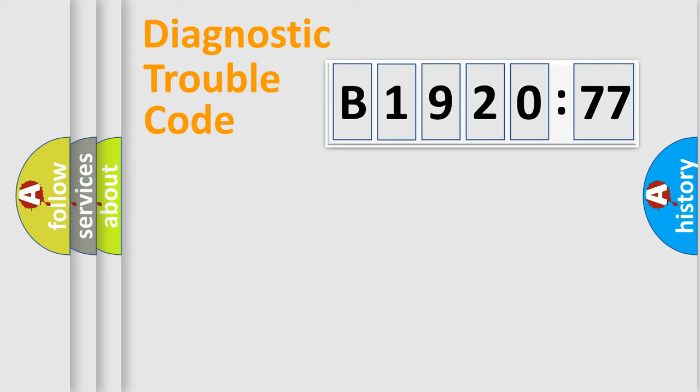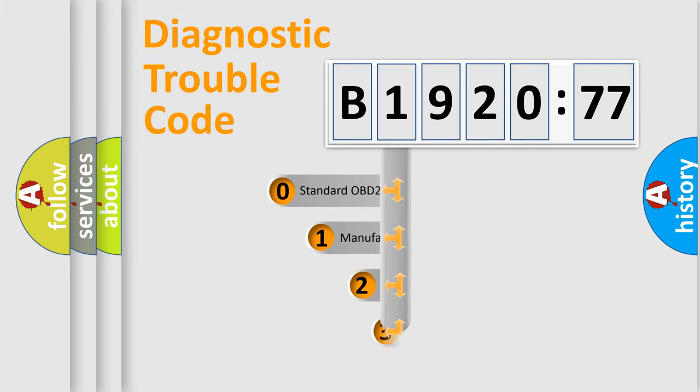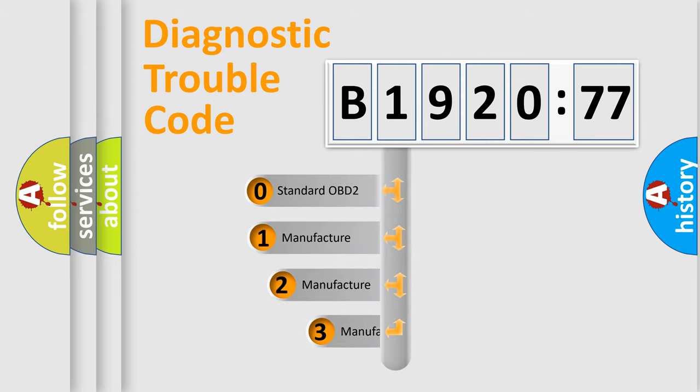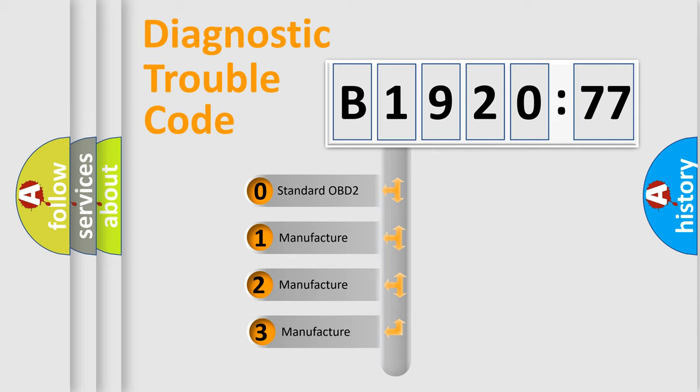Powertrain, Body, Chassis, Network. This distribution is defined in the first character code.